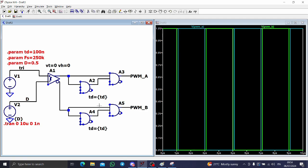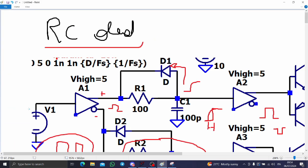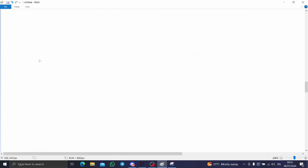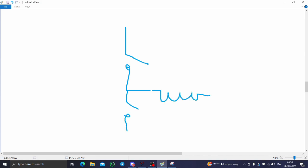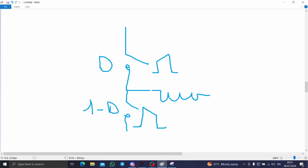Now, this square waveform generation is intended for a full bridge, and not for a synchronous buck configuration. Let me explain. In a buck or boost configuration — let's use the buck — the first switch has duty cycle D and the other has 1 minus D. Because when this is on, the other is on in the complementary cycle, creating the path for the inductor to charge and discharge.